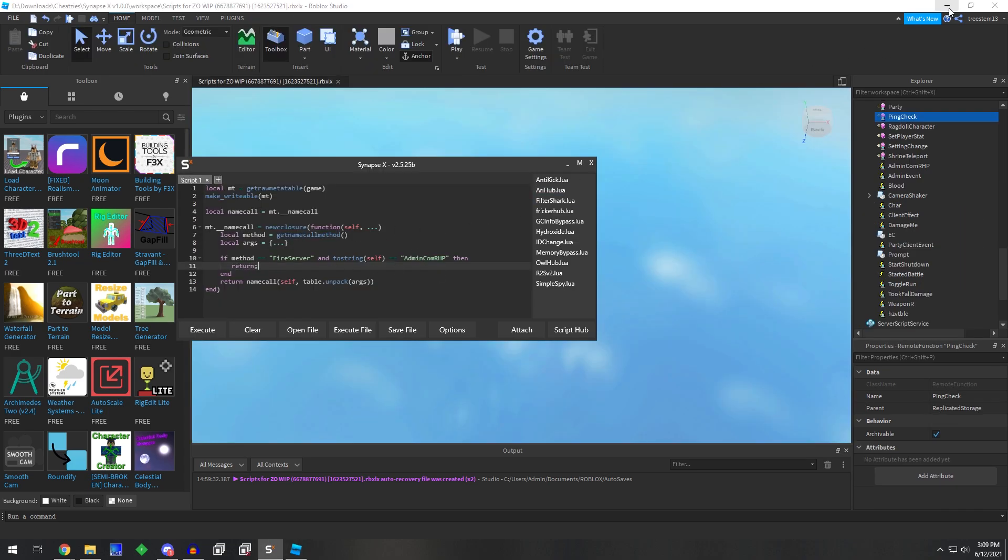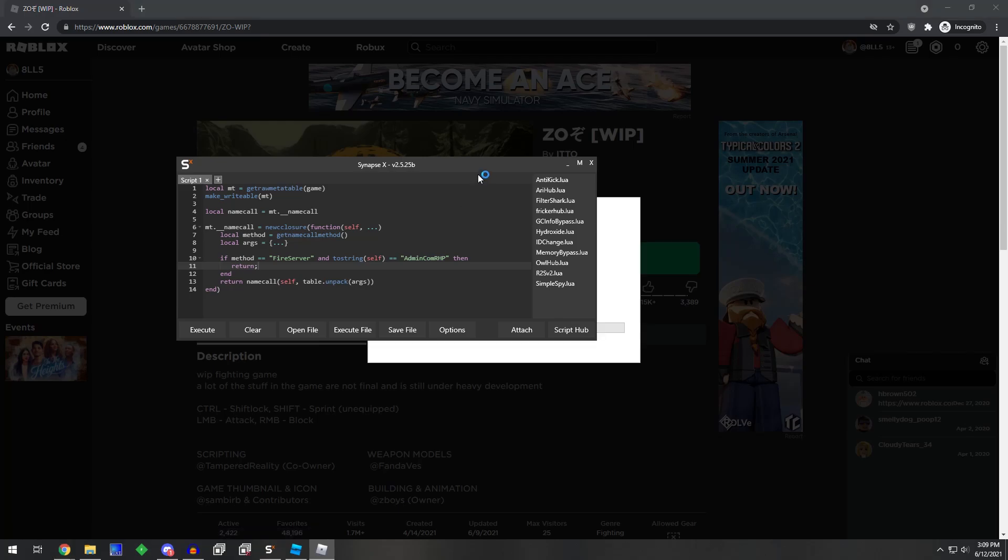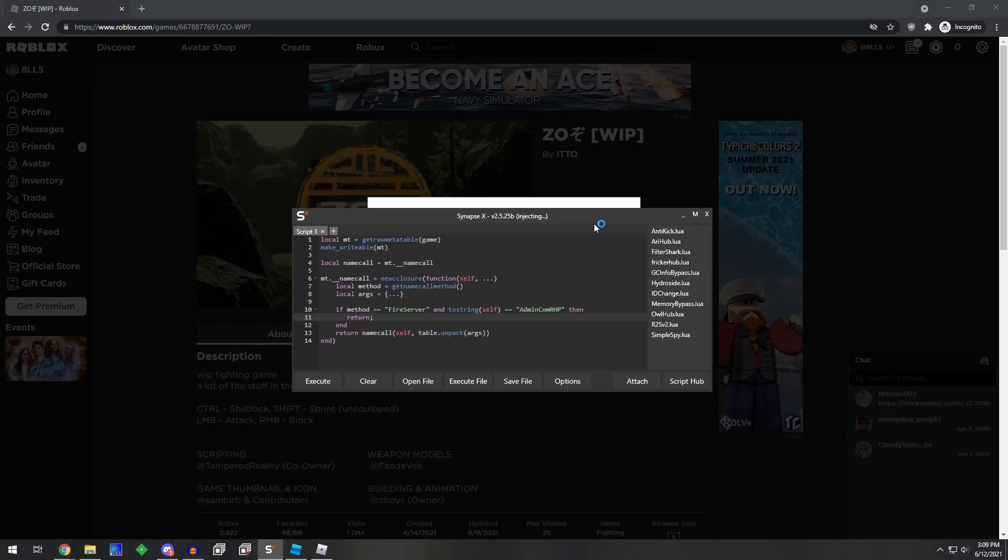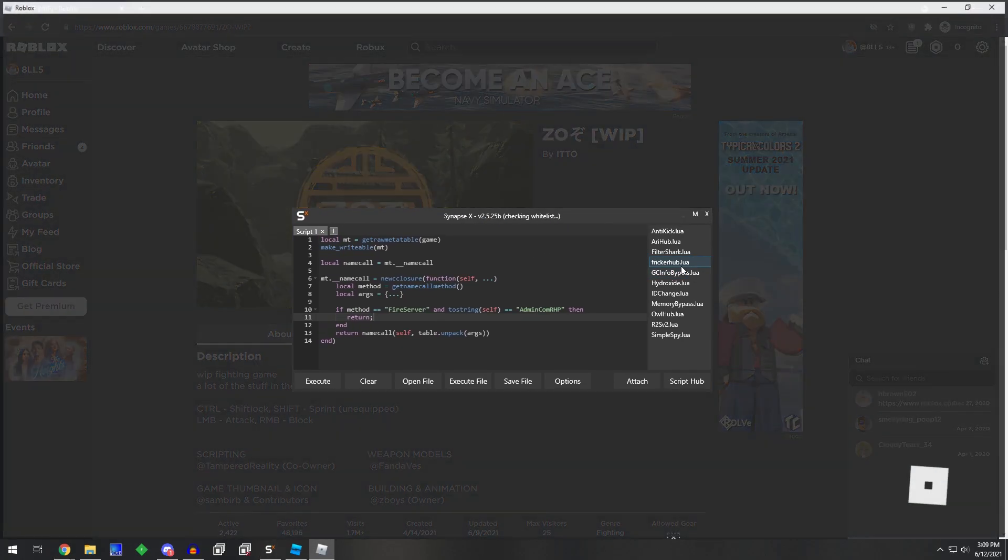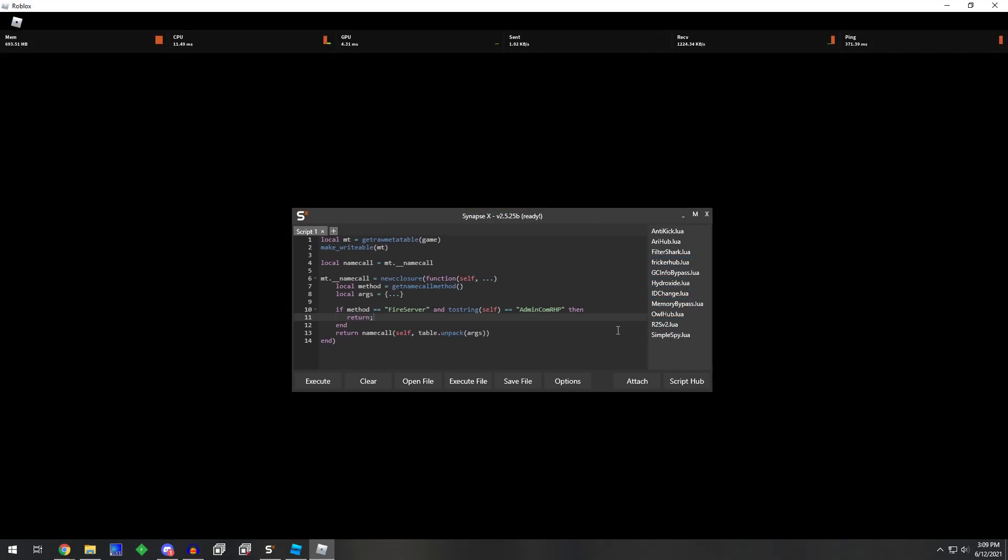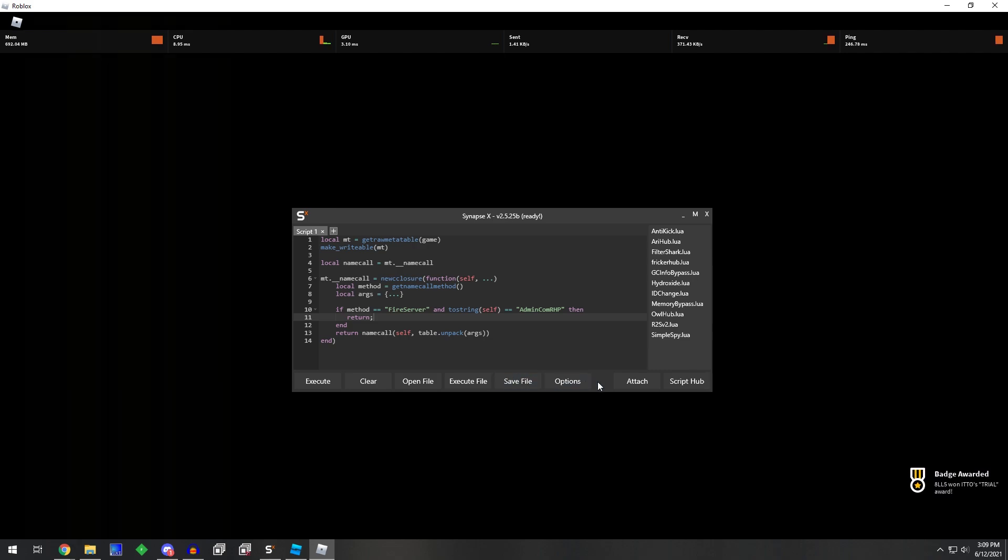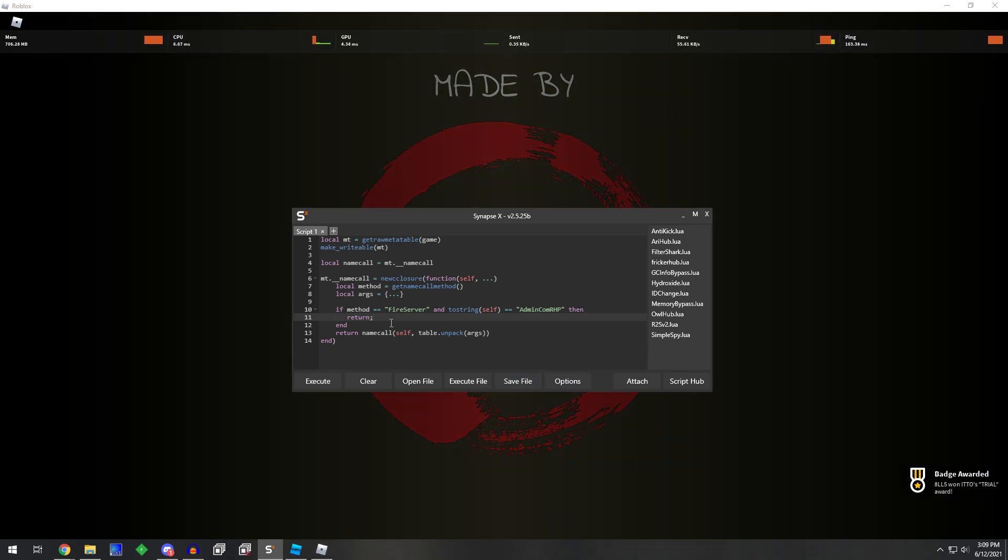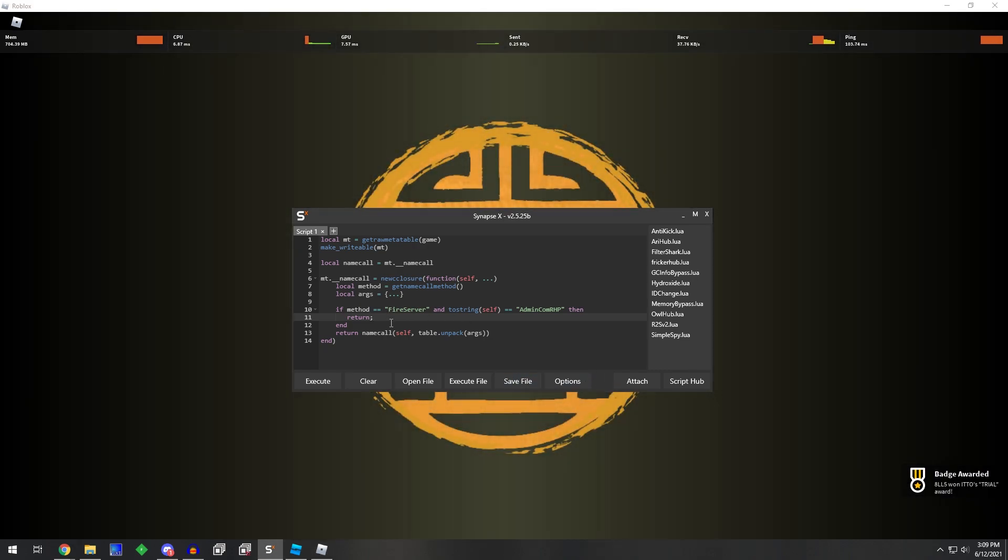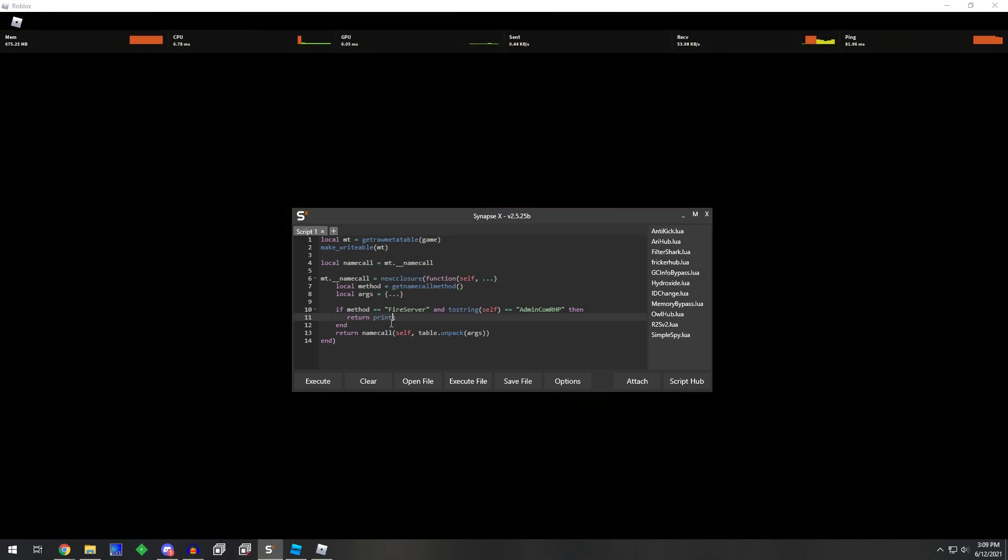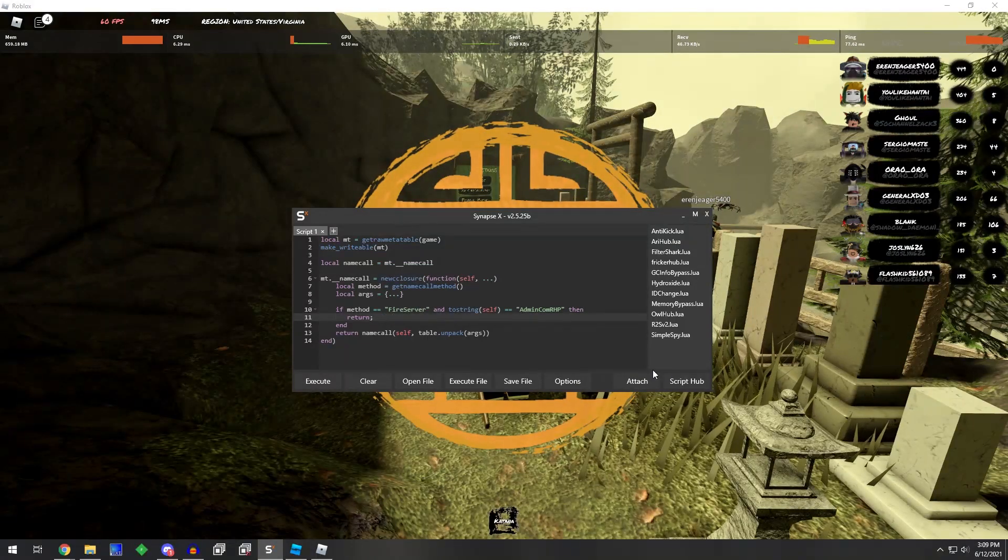We're gonna hop back into the game here and fire this, and then see if we change a certain couple values if it actually starts to fire. We can actually, instead of just doing a return,